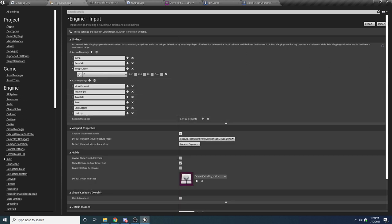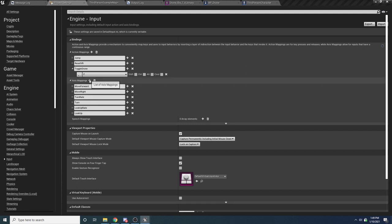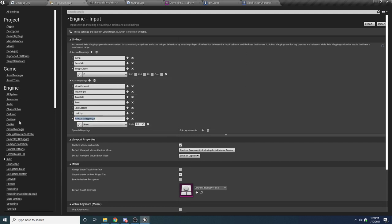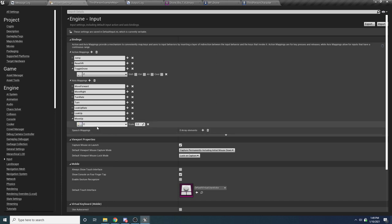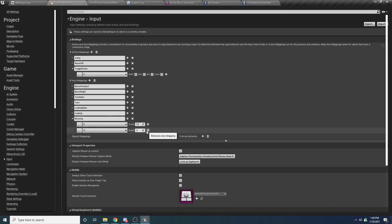While we're here, let's also add axis mappings for moving up and down. We have move forward and move right already, but for drones you can also go directly up or down. Add an axis mapping and call it 'move up'. Add E with a scale of positive 1 to move up, and Q with a scale of negative 1 to move down. So pressing E calls move up with a positive scale, and holding Q calls it with a negative scale.